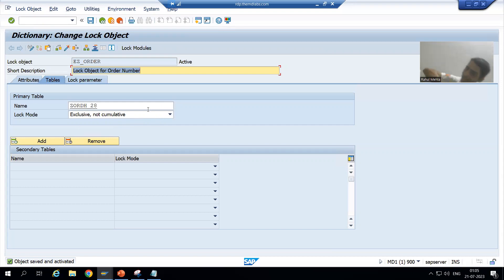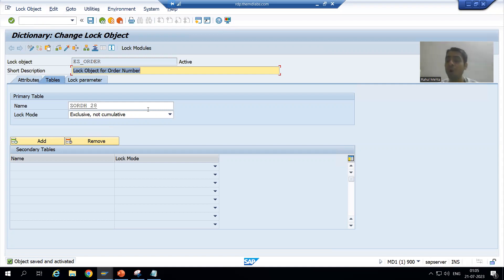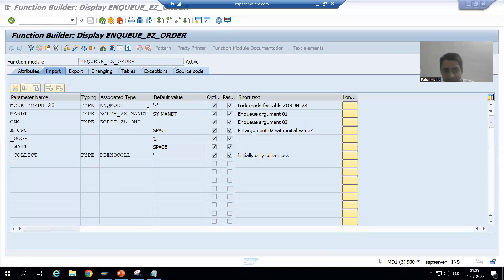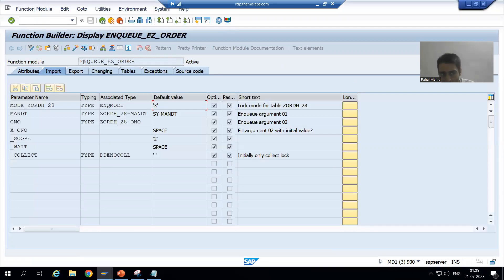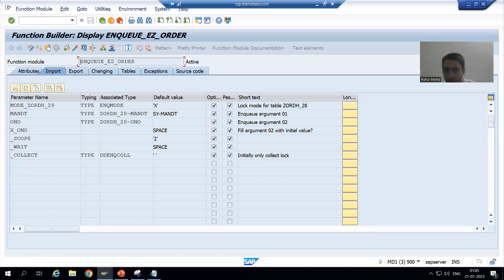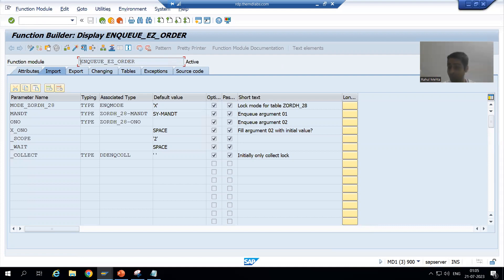So this is the way — we are not doing anything with the function modules directly; we are changing the lock object and the same changes are reflecting into the function modules. Also note the first character is E, not Z or Y, which confirms we have not created these function modules — they are automatically generated by SAP.